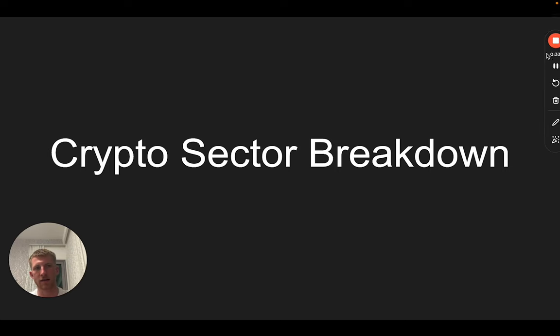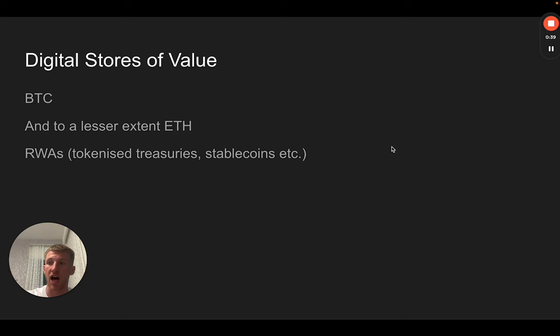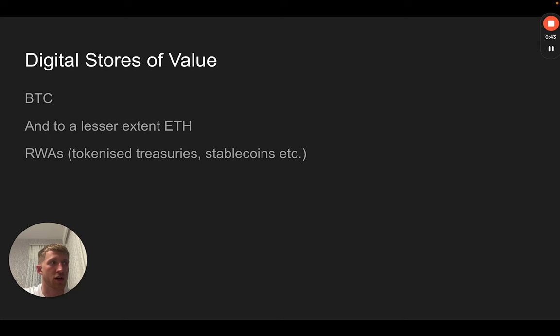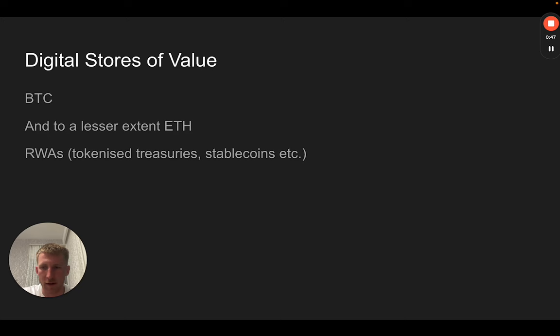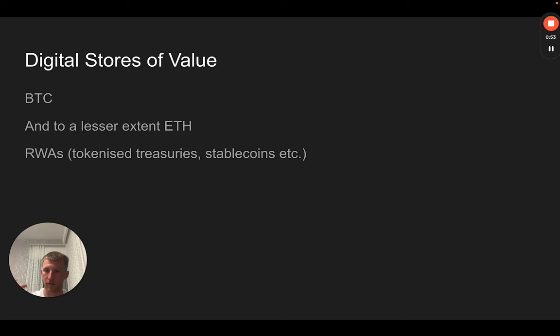The first one is digital stores of value. This represents by far the largest amount of value in crypto currently. If you look at something called Bitcoin dominance, you'll see that it's in excess of 50%, which basically means that of all the market capitalization, all of the value of crypto, Bitcoin itself represents 55%.